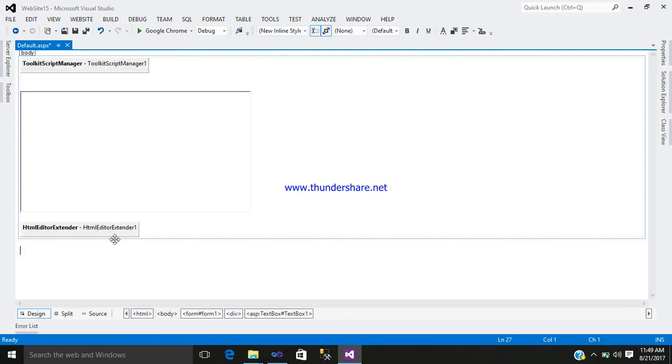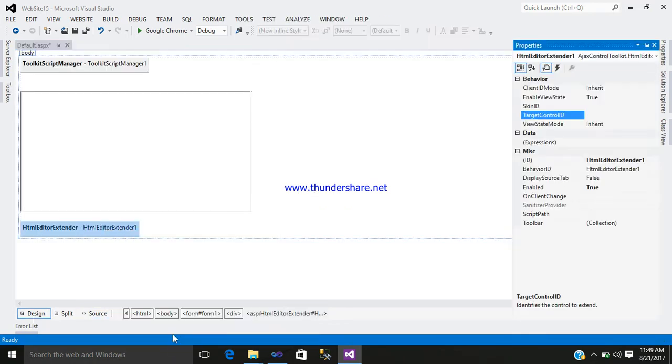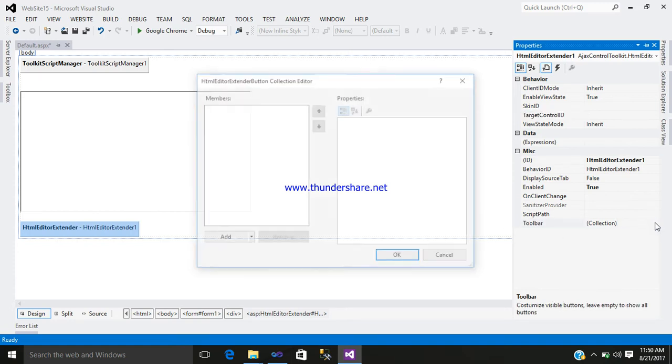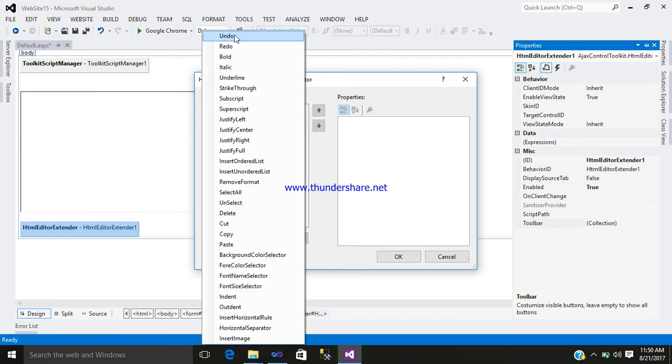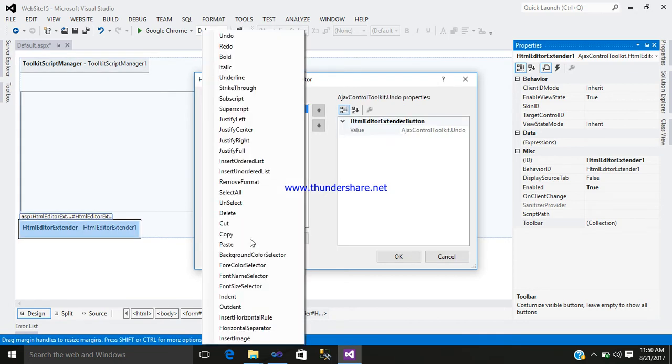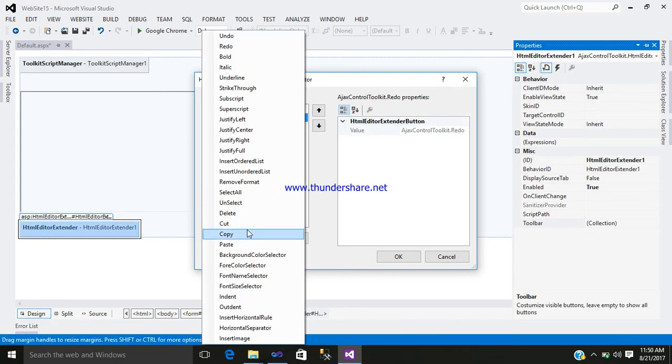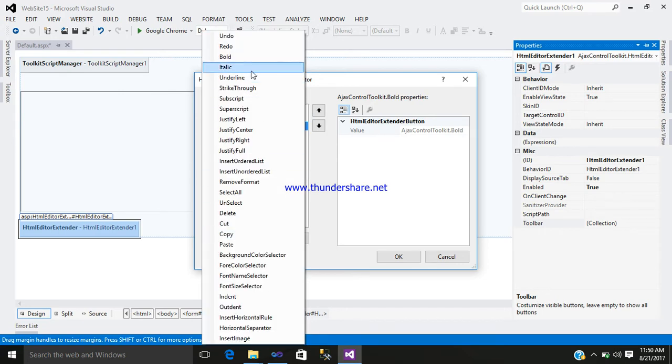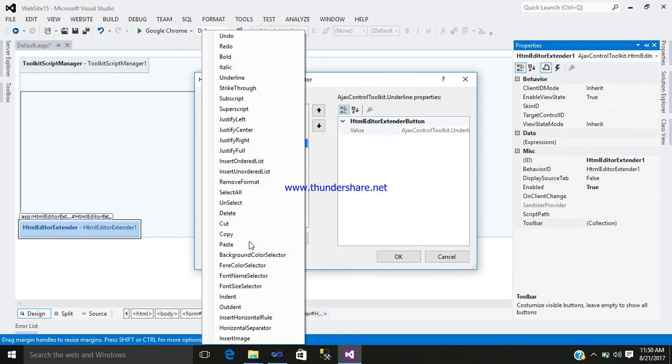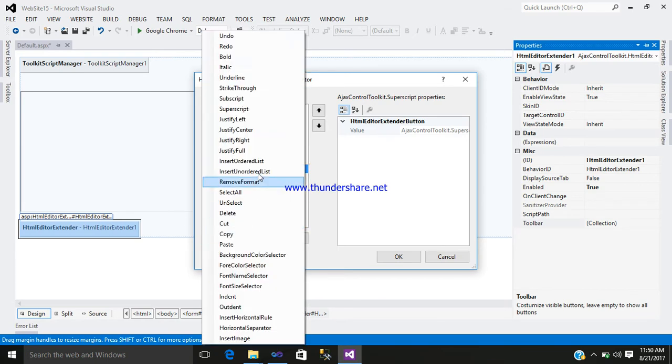Right-click, go to the property, and here you can see toolbar collection. Just click here and add what sort of things you require. I will select all these things that I require, whatever you might need.